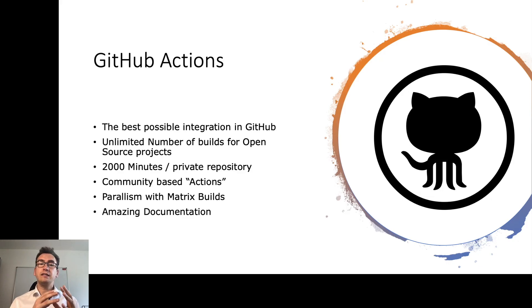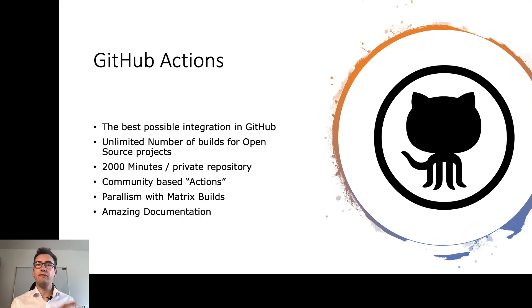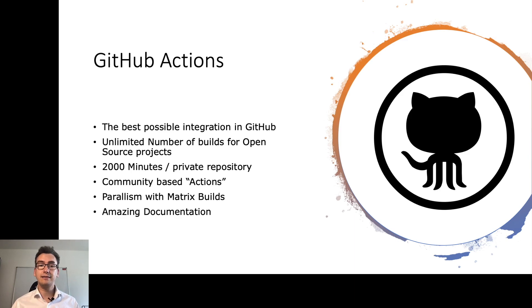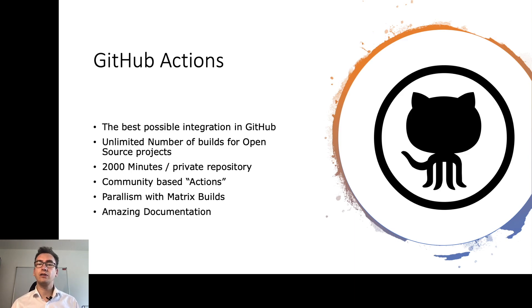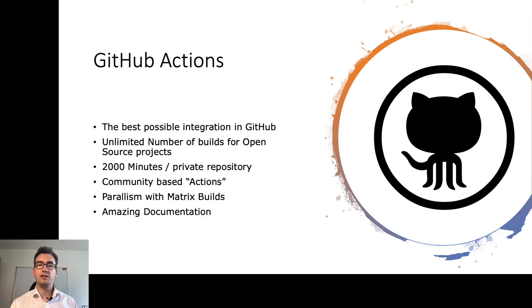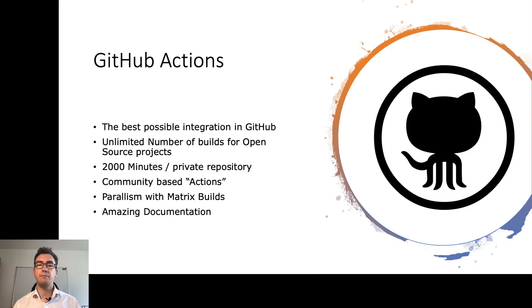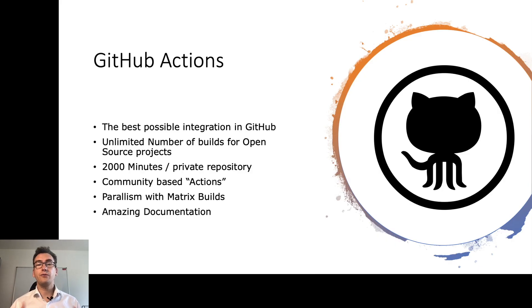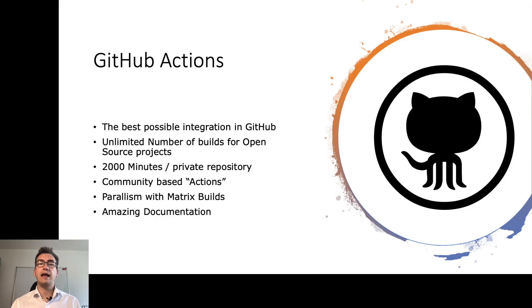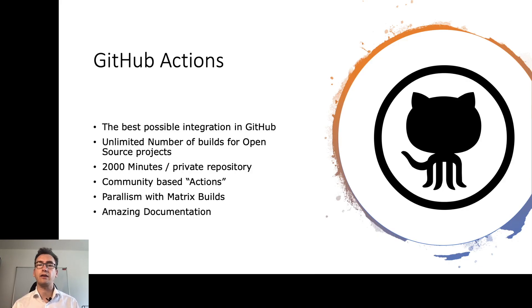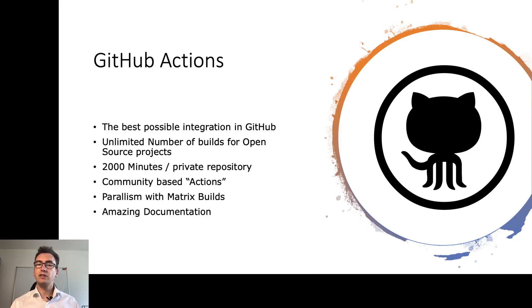The benefit here is that we have community based actions. That means for every programming language that exists, there is a community member who created an action that creates you the build at the end. So for C sharp, it is very good for Java. And of course, there are also some packages for Flutter that I want to show you later. You can also create your own packages or you can help in the open source community to create better actions.